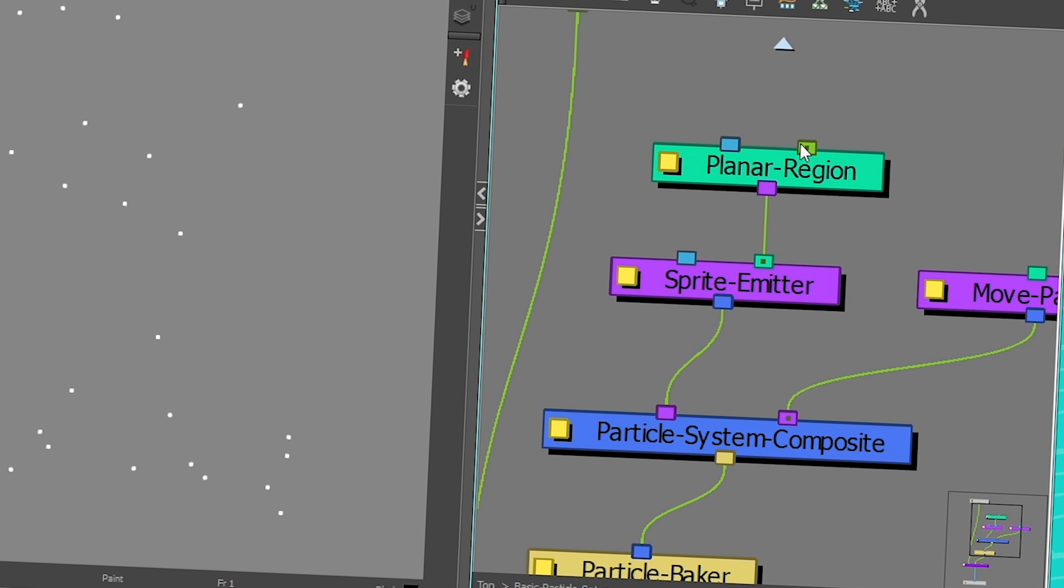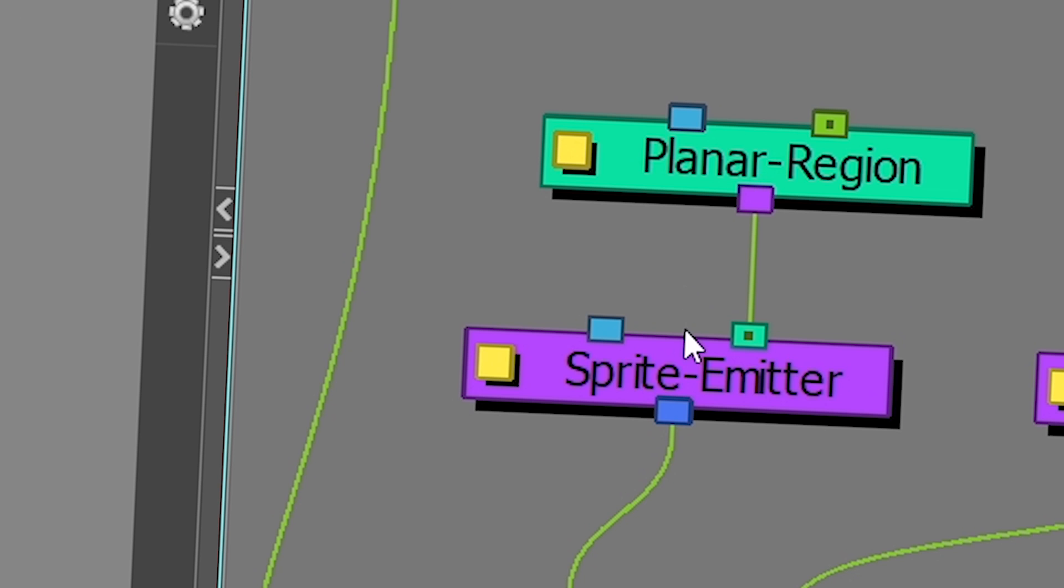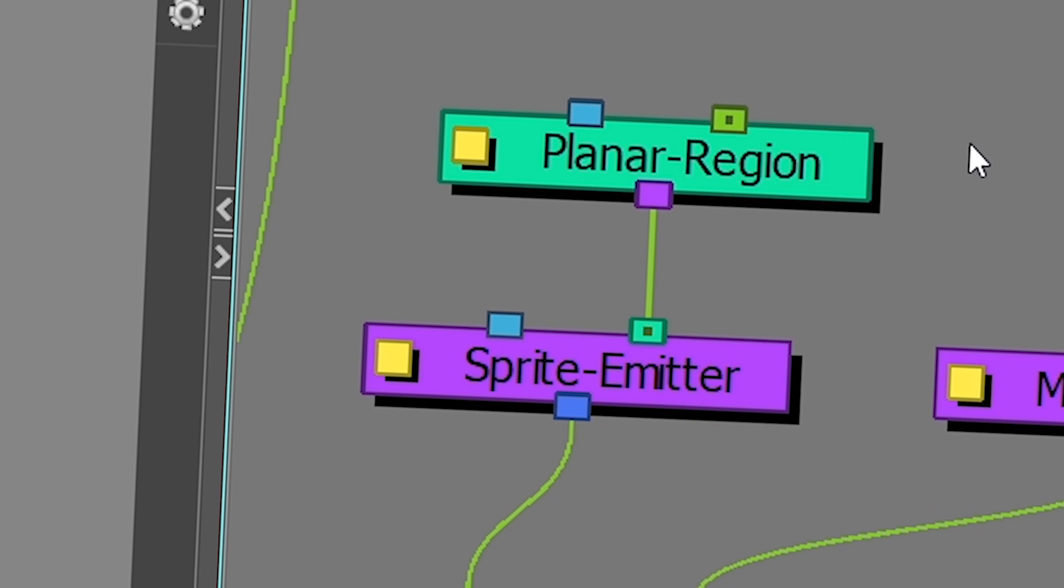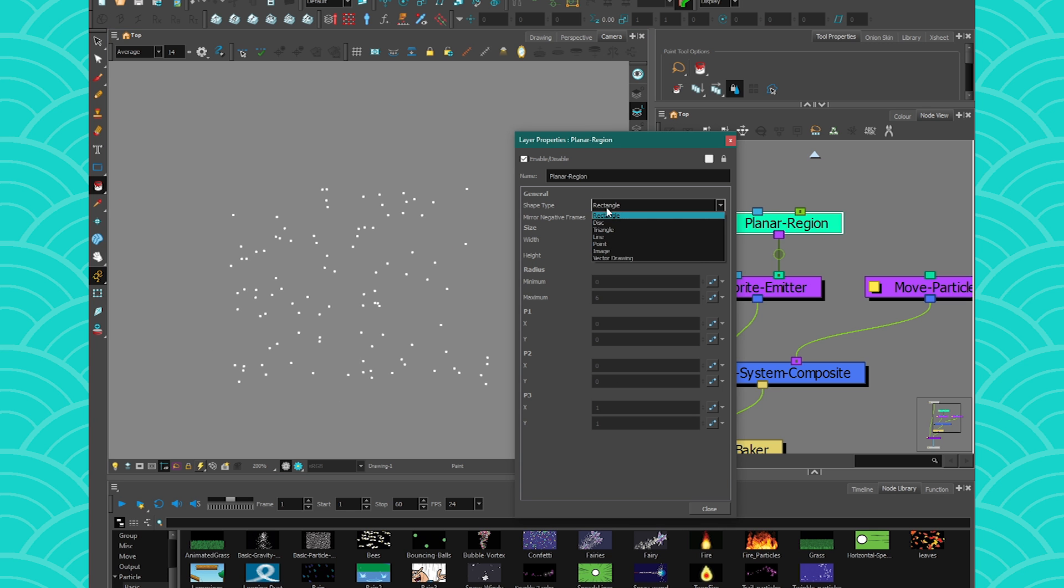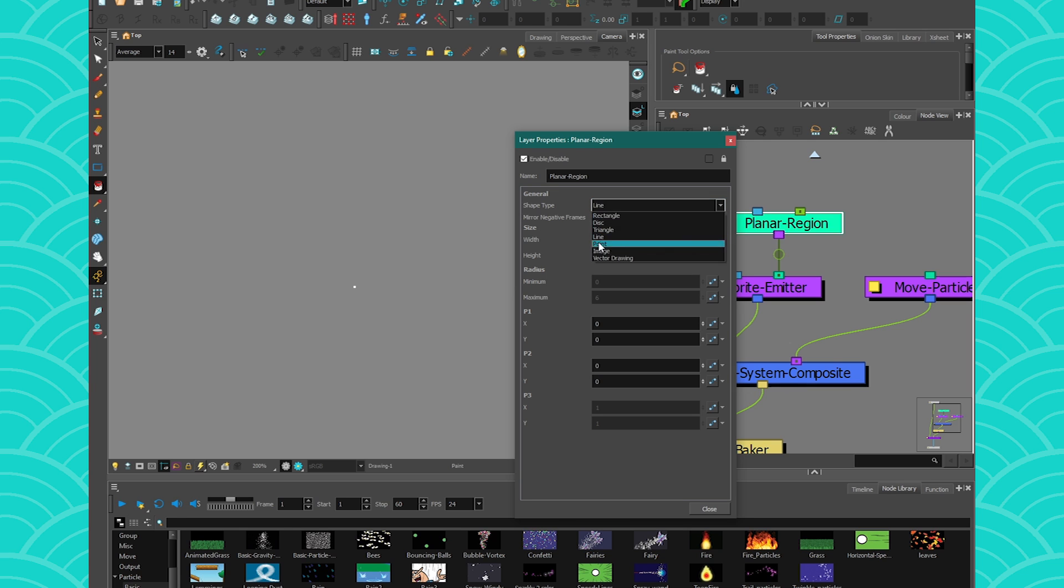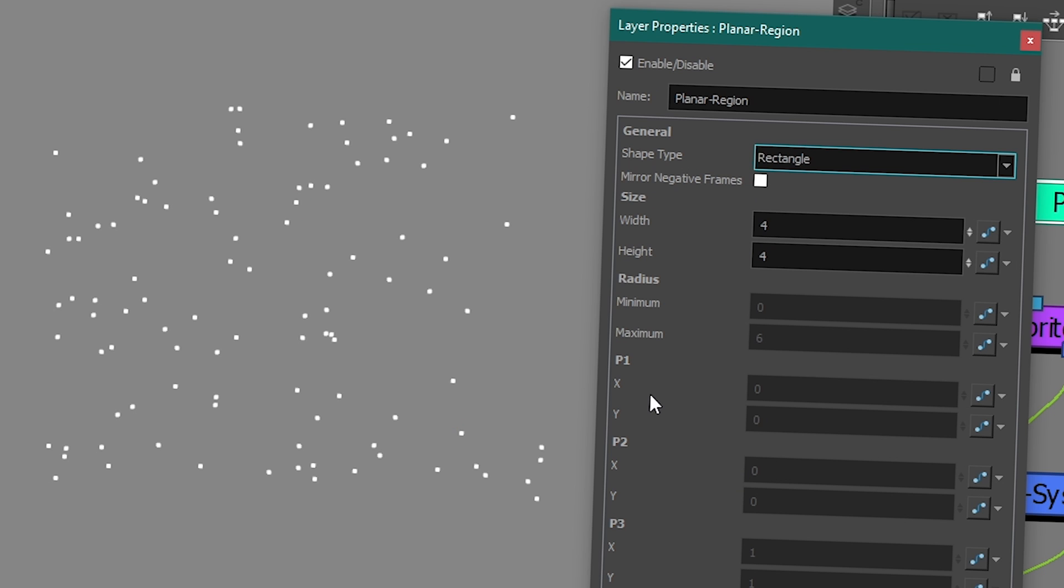Here you have Seafoam Green. Everything that is in Seafoam Green is the regions. Now you can have 2D regions and you can have 3D regions. They are super easy to use. So first, my planner region here is set to rectangle. So I have a rectangle shape of particles, but if I go here and I change it, you can have many different kinds of particles. We're gonna see that into the next video.